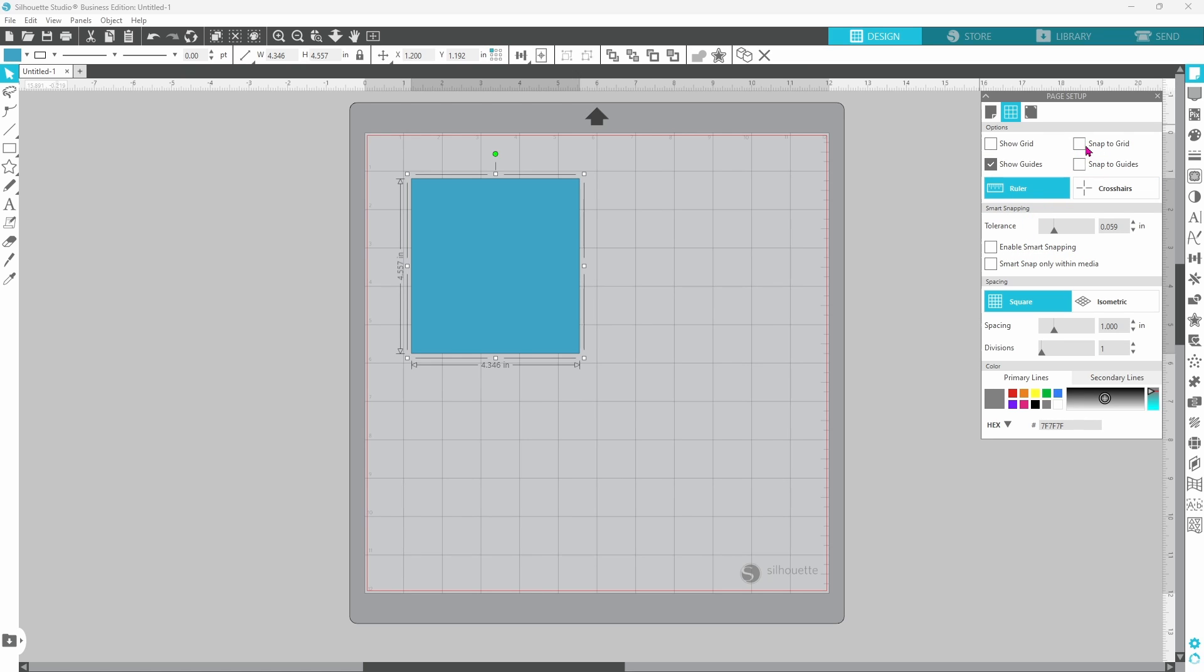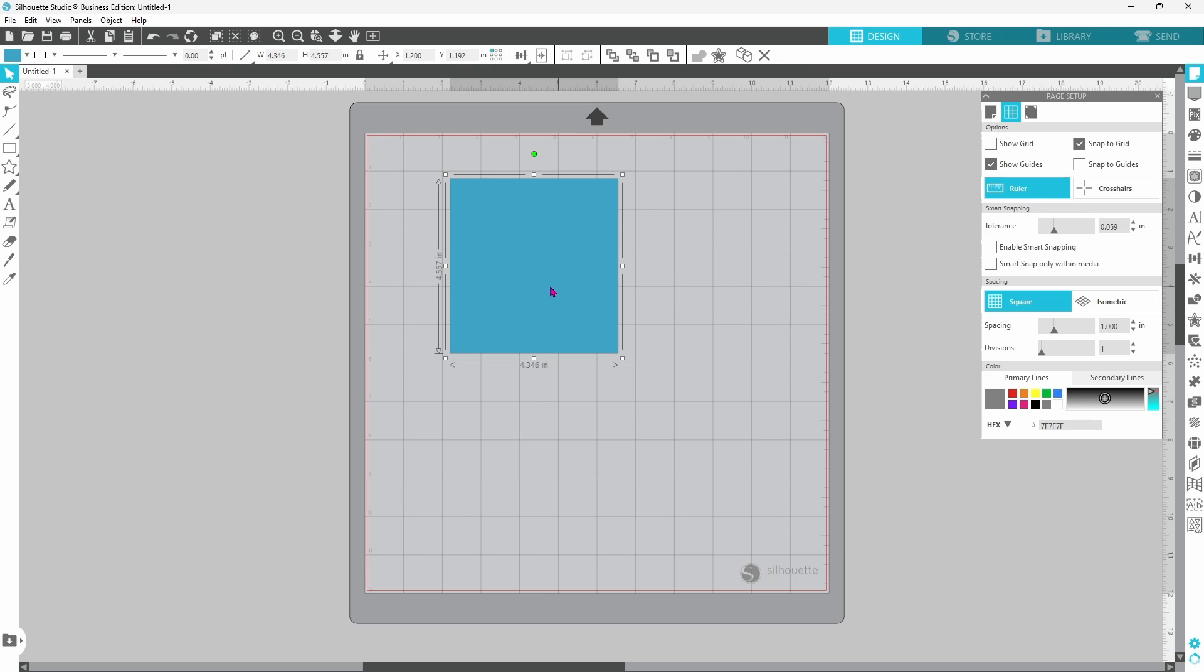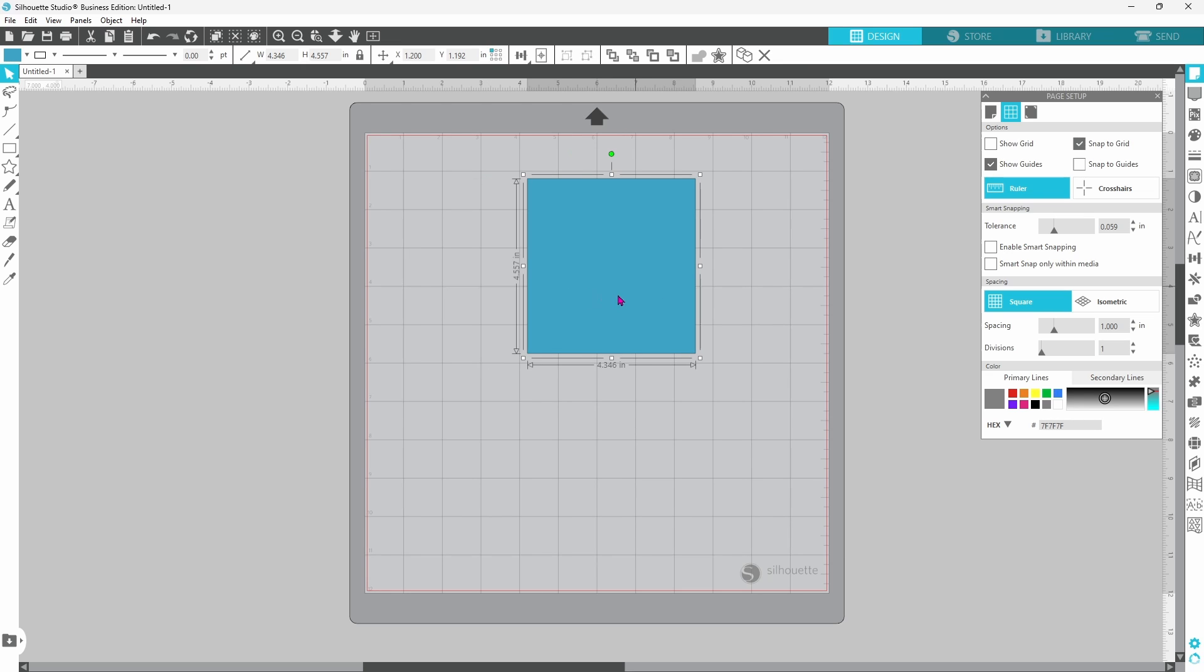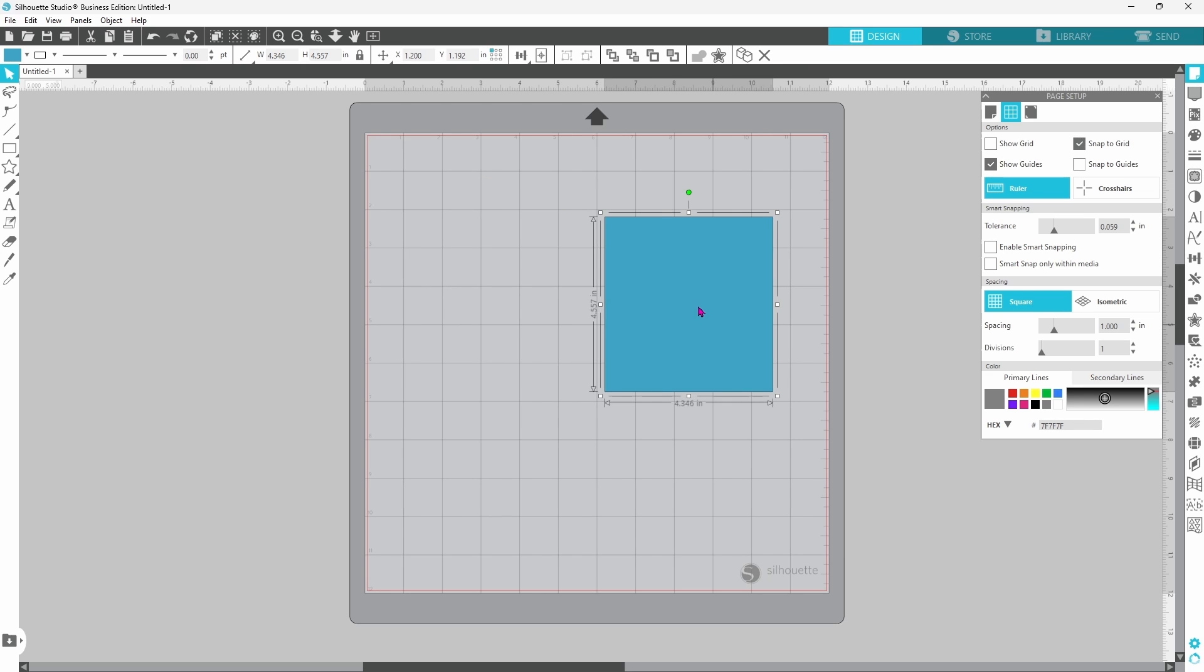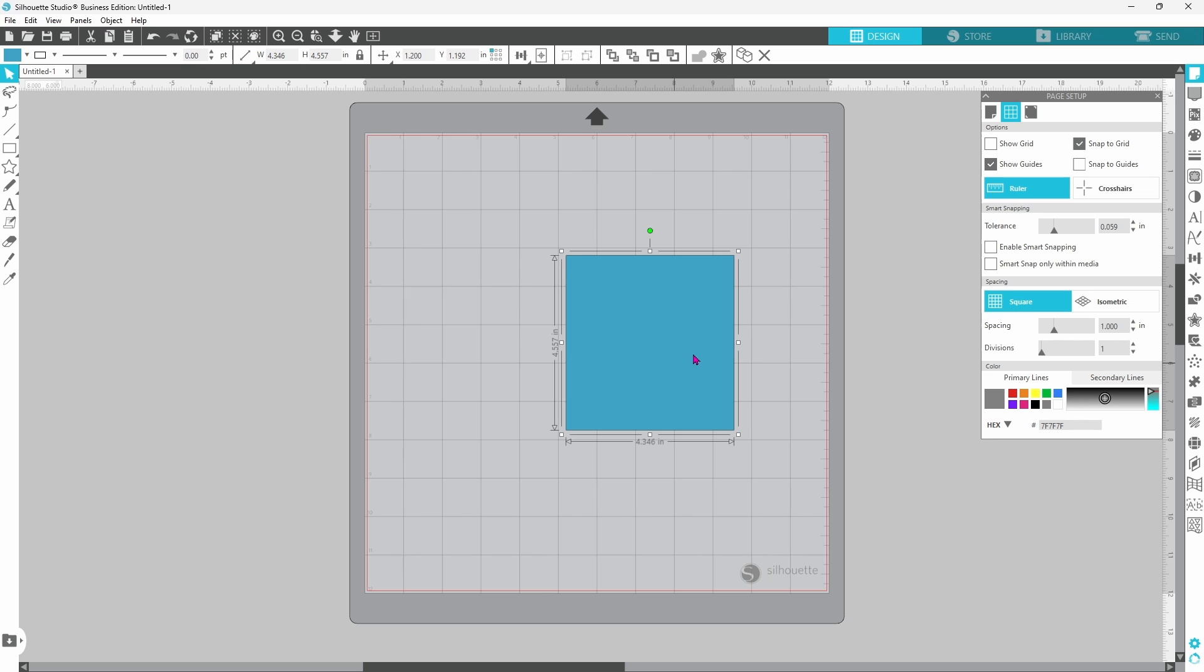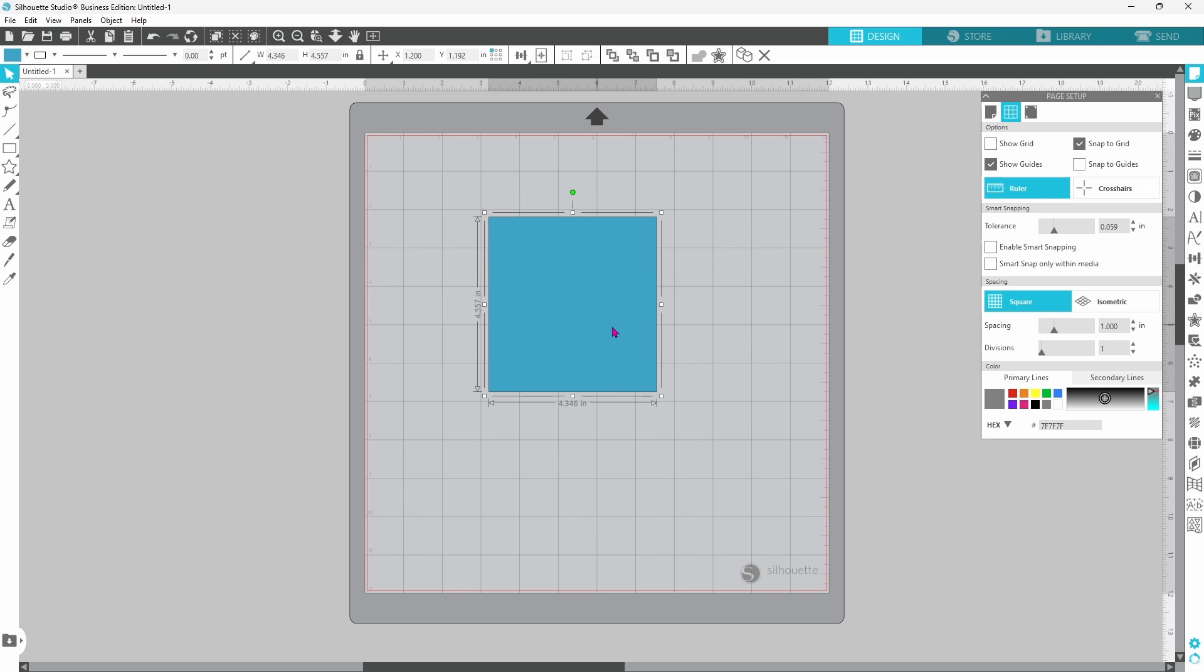Let's look at snap to grid first. This is all drawn out, and if you try to move it, it kind of jumps, and it aligns it to the mat according to the grid lines. You can't get a nice, smooth, small bump over.